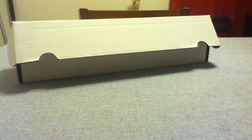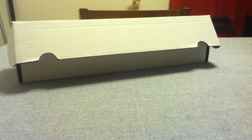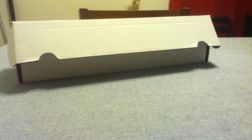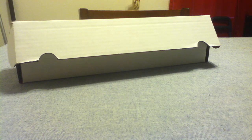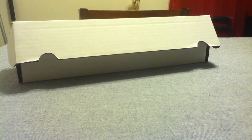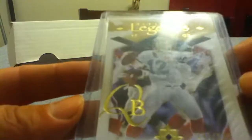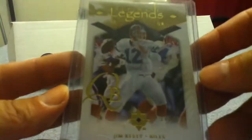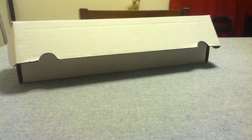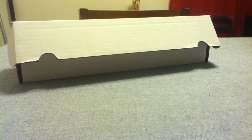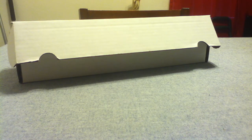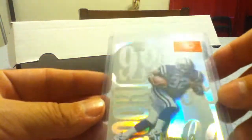I got an Upper Deck Ultimate Legends number out of 275, Jim Kelly. I got a rookie 99 Rush, Adrian James. Got the shine on that one.